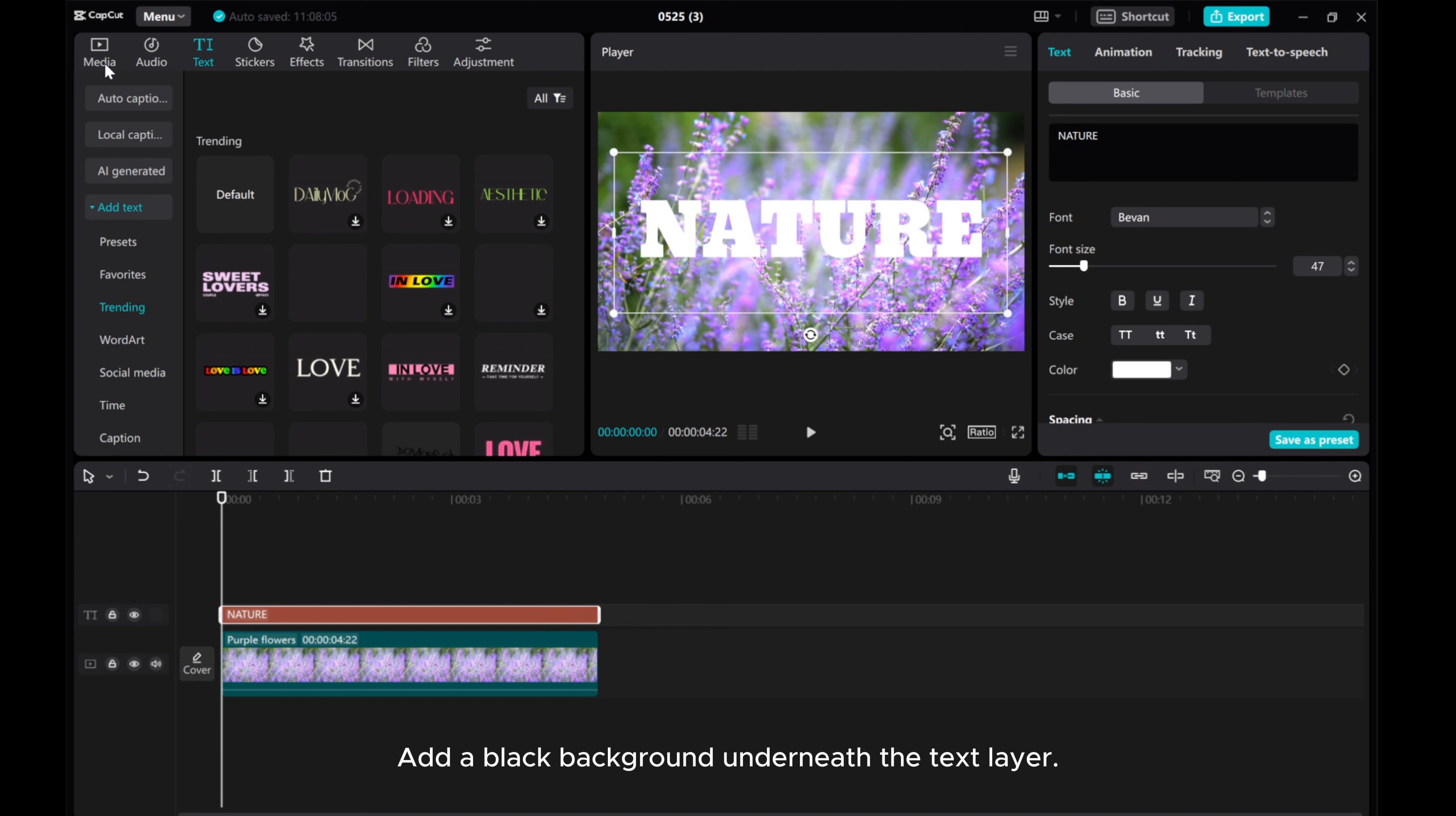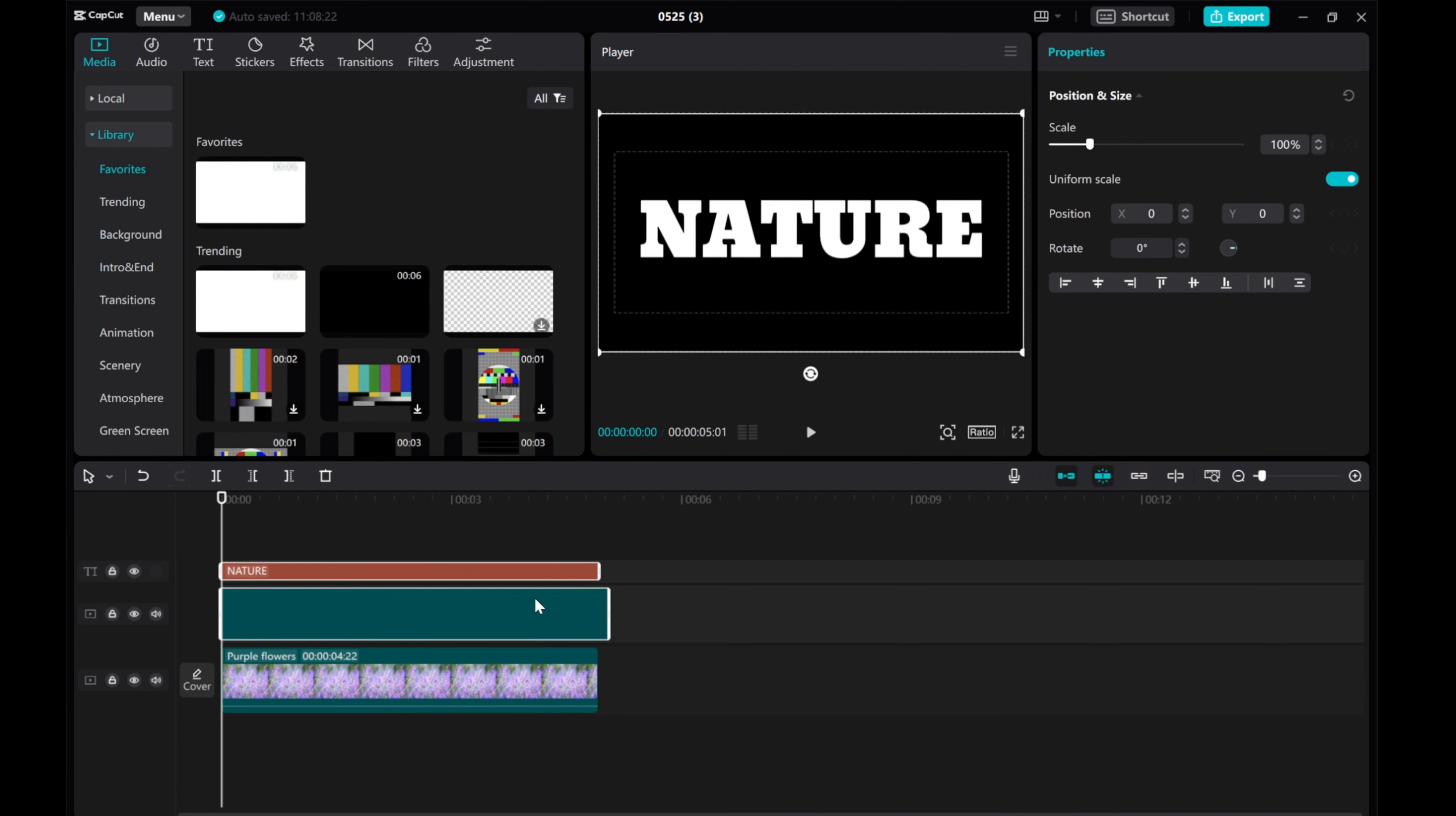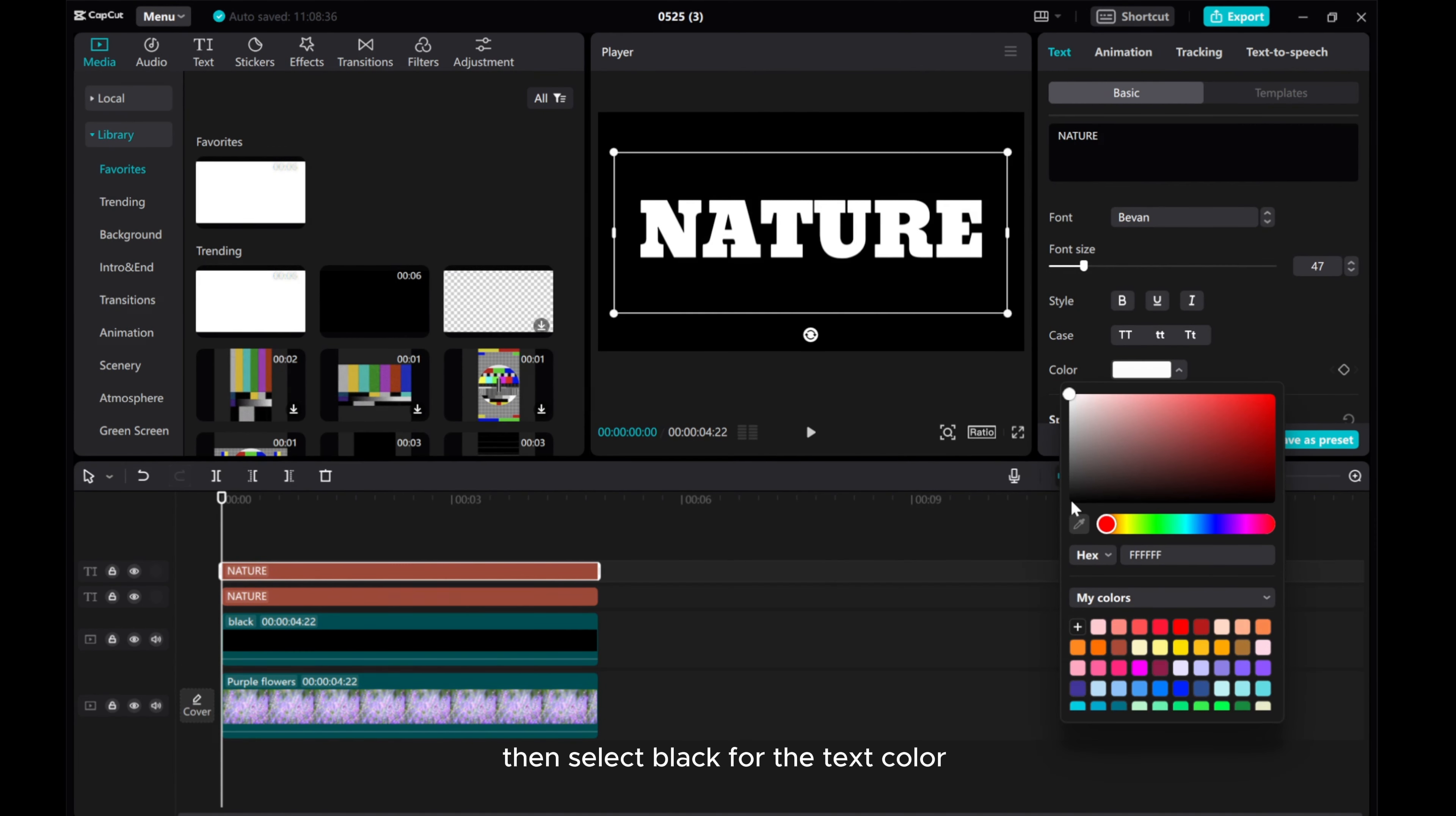Add a black background underneath the text layer. Copy and paste the text. Then select black for the text color.